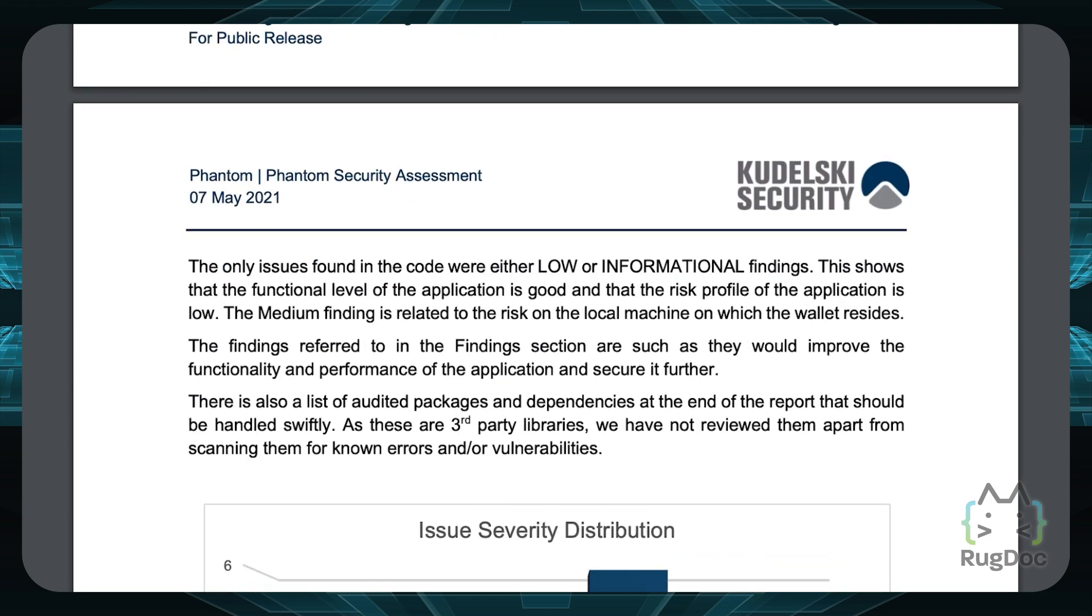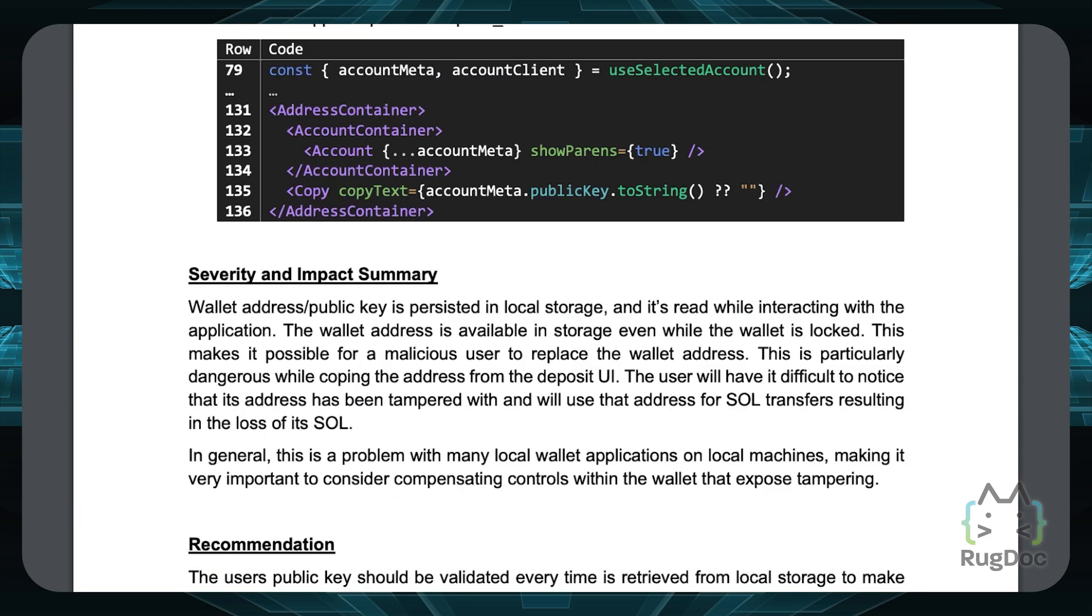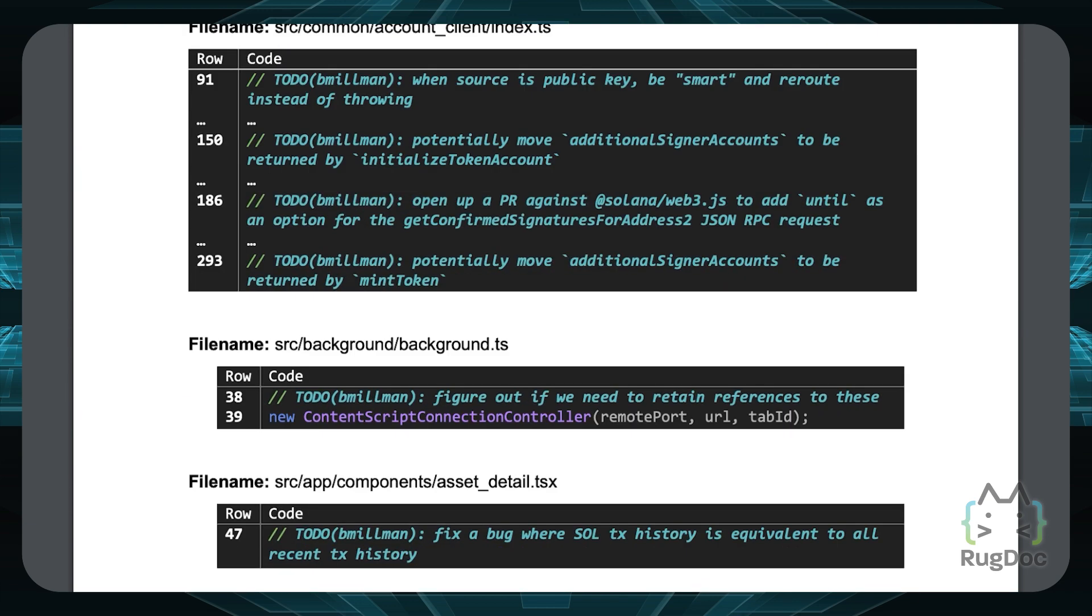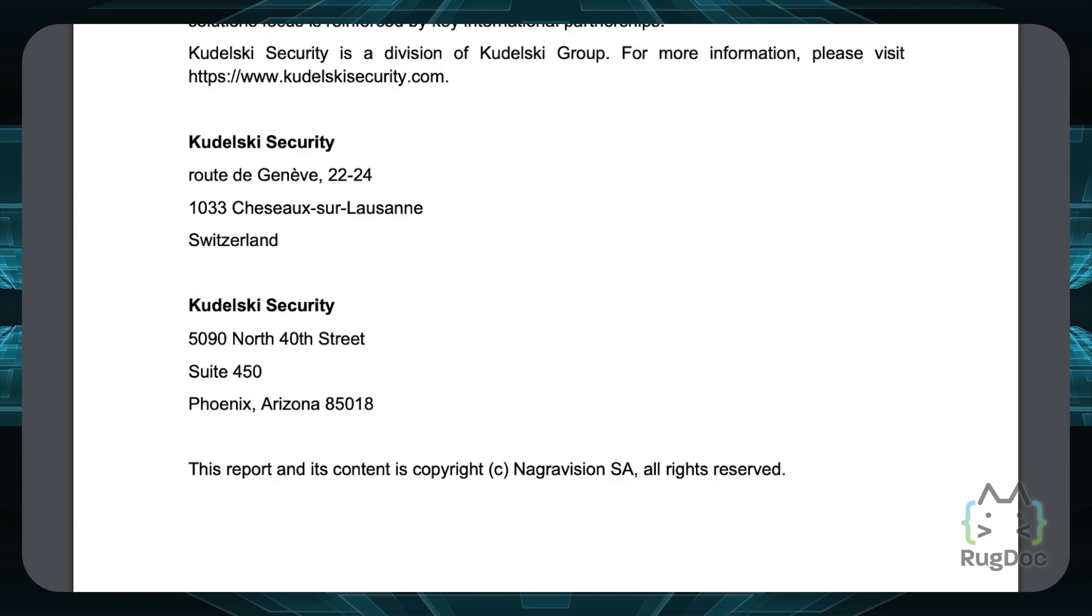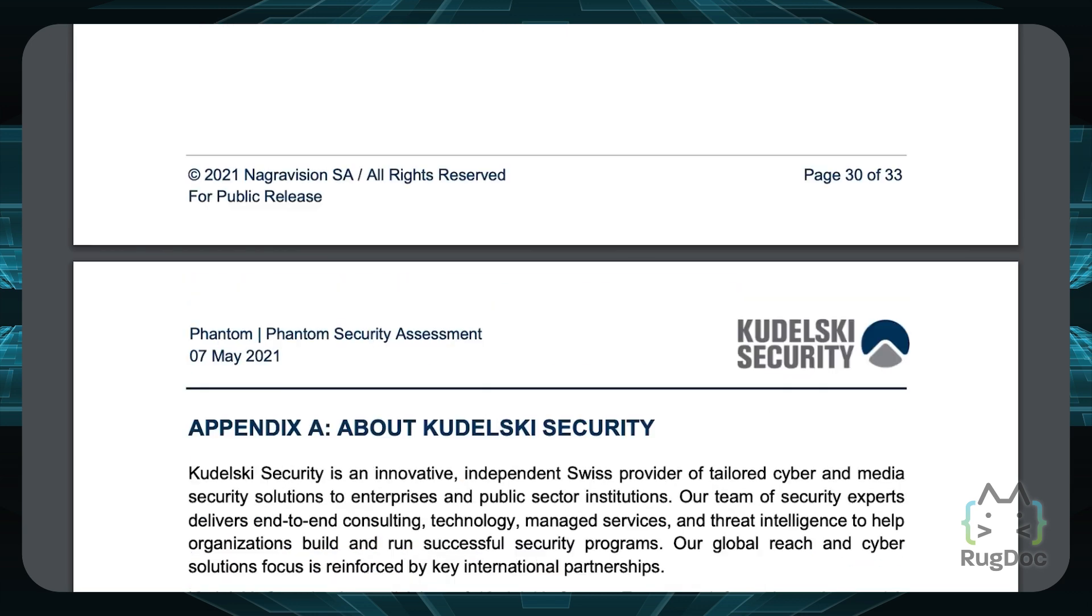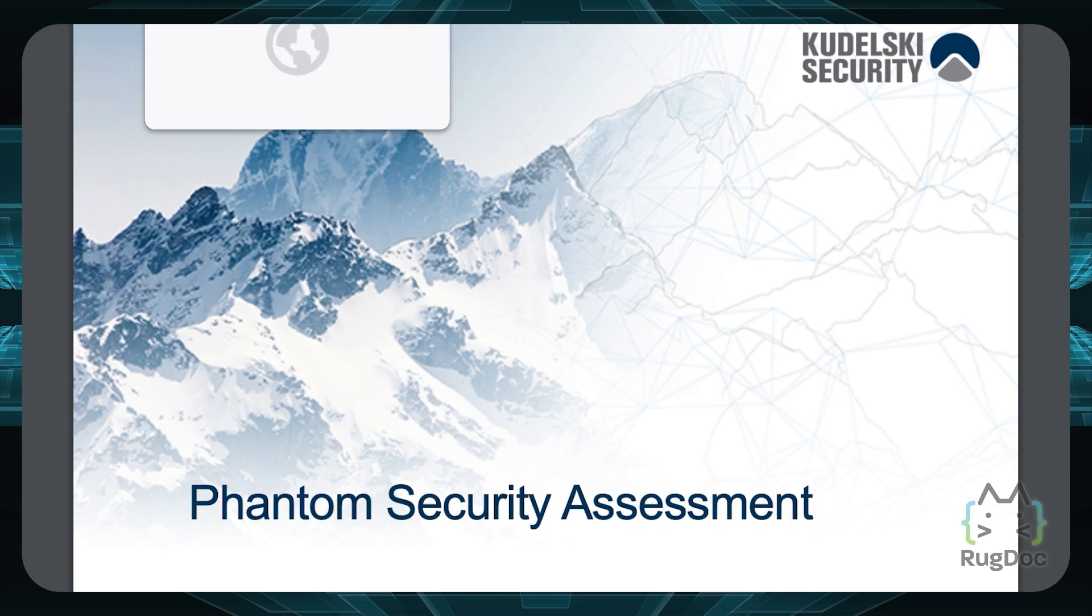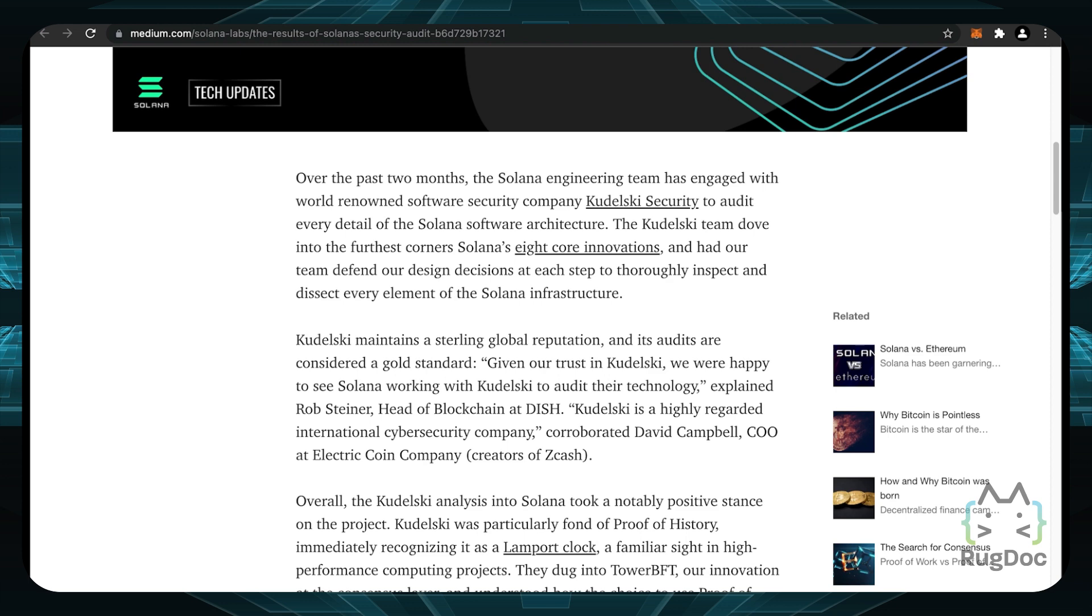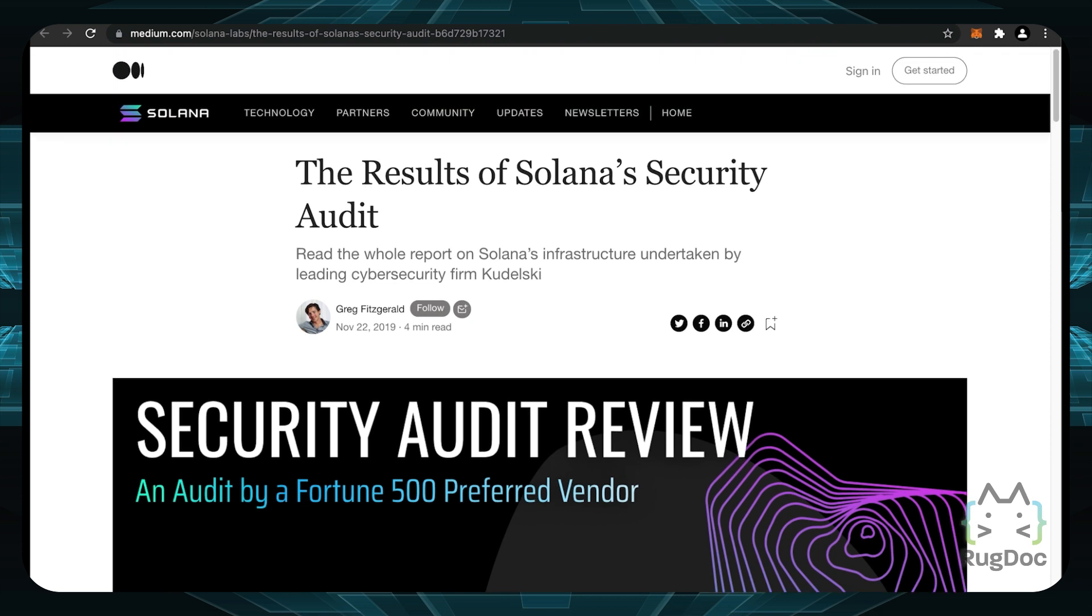So these findings, you can find a very detailed report if you want to see the recommendations and the severity of these findings all in this report below. And I like that they make it very public. Now, if you're wondering what the heck is Kudelsky Security, they're actually quite known in the Solana space. They actually audited Solana right here. So you can go to this medium document where you can find this article titled the results of Solana security audits.